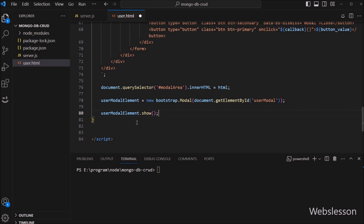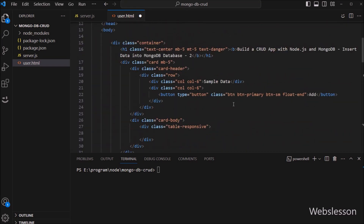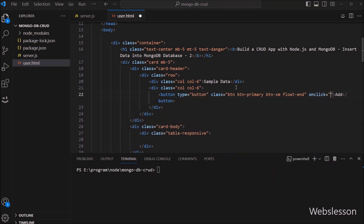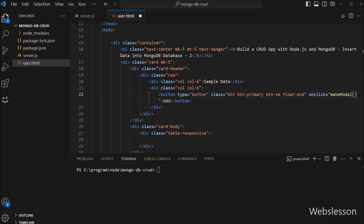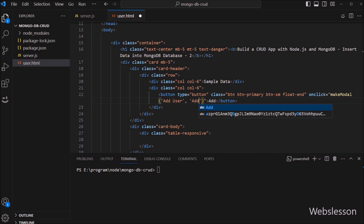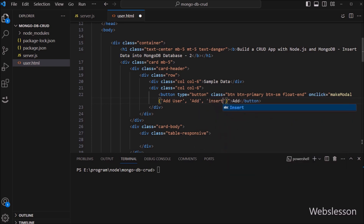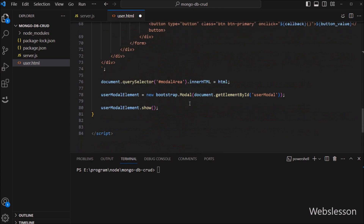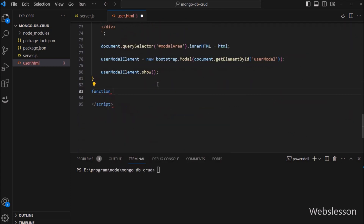So here our makeModal function is ready. Now we go to the HTML code part, and here we write the onclick attribute equal to the makeModal function with three parameters. In the first parameter we write 'Add User', in the second parameter we write 'Add', and in the third parameter we write the insertData function name. So when we click on this button, it will call the makeModal function. Now again we go to the JavaScript code part and here we have to create the insertData function.